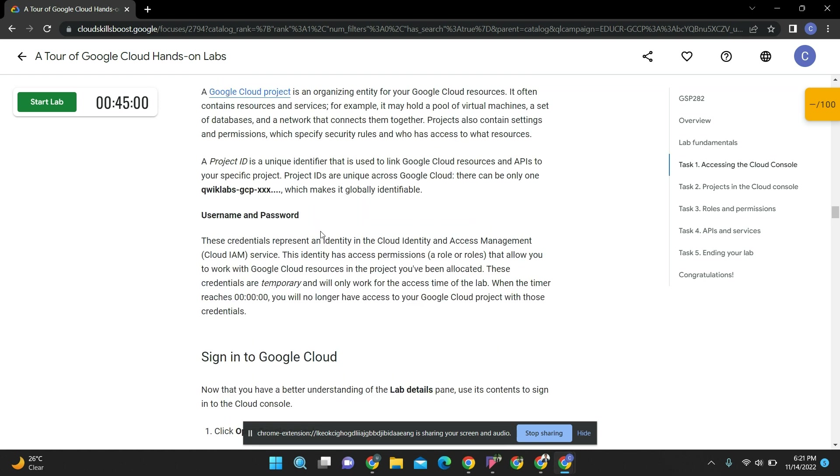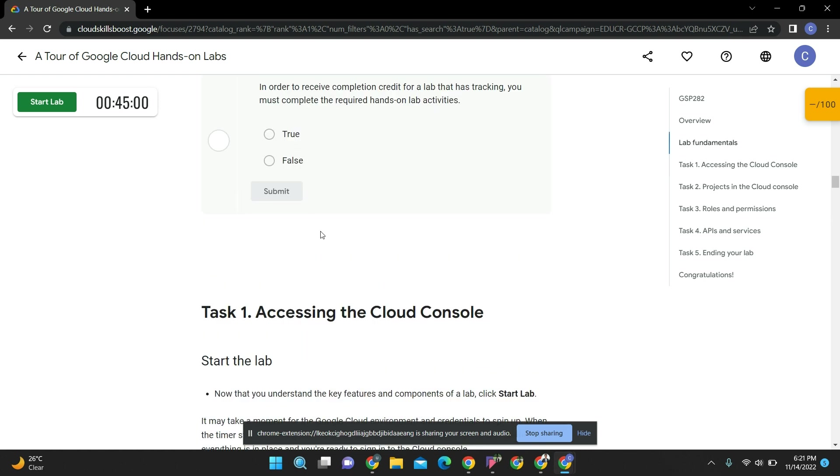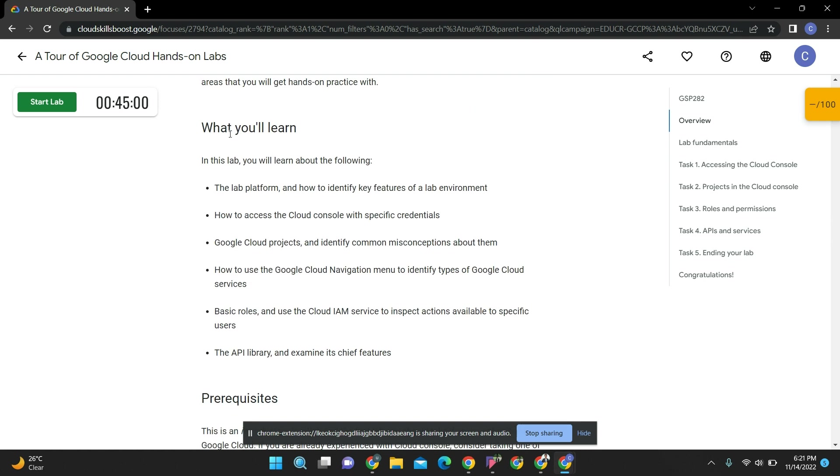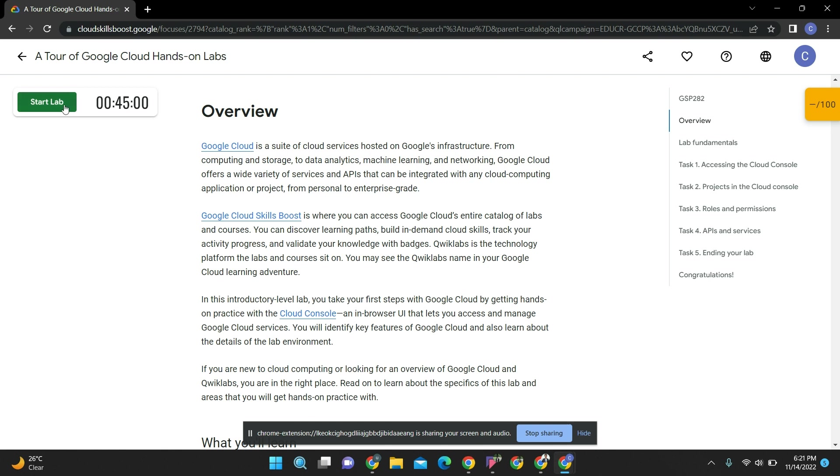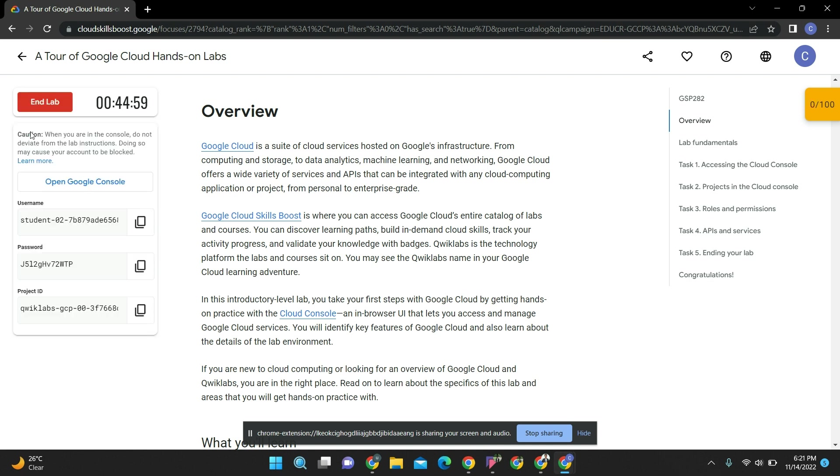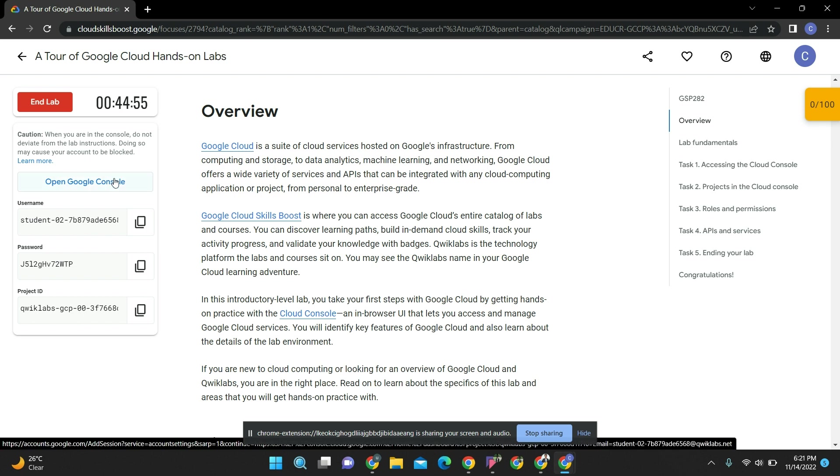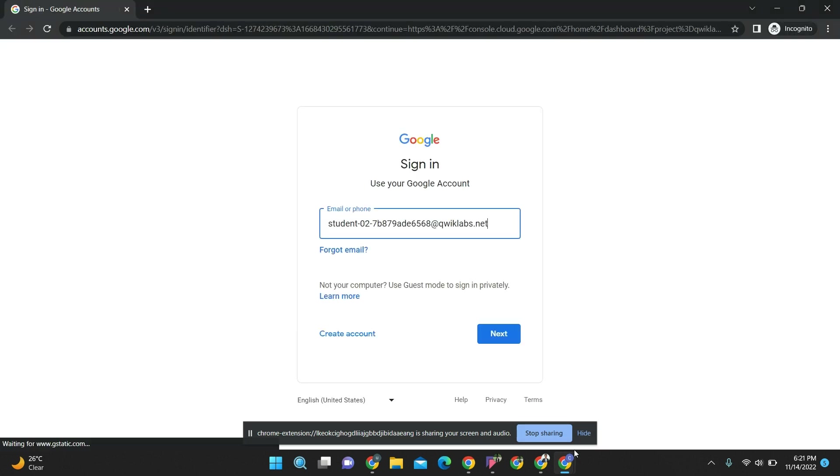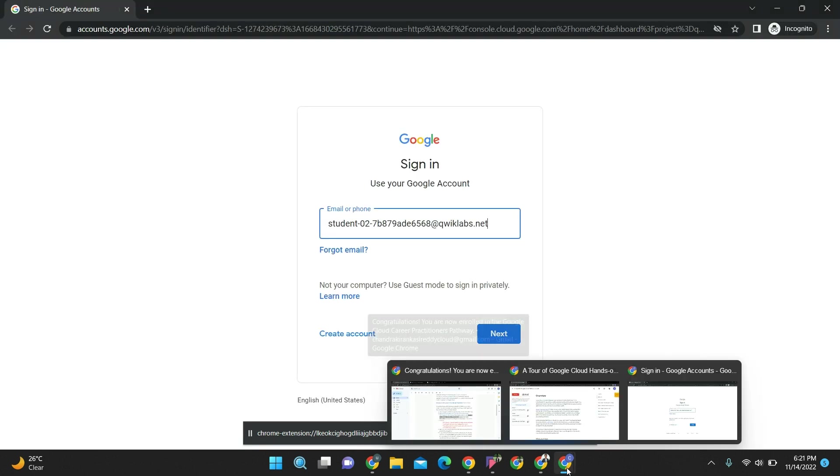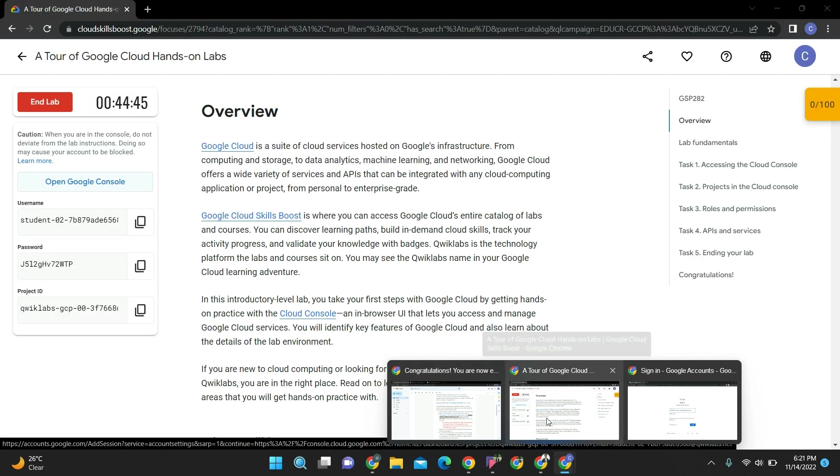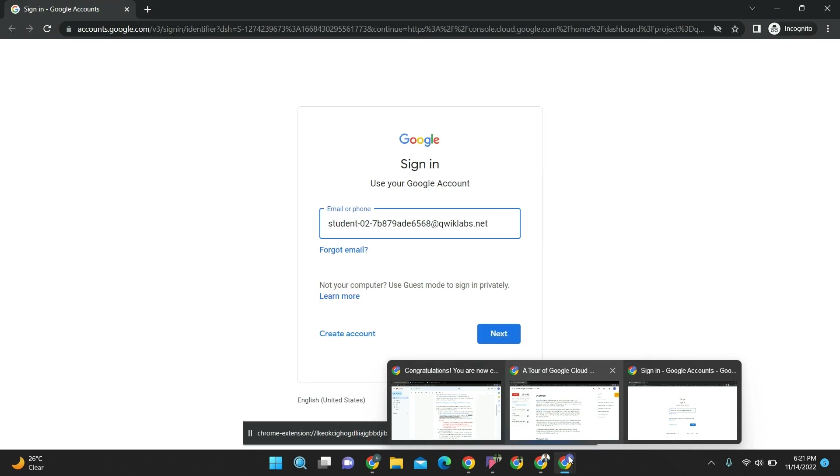How to start the lab? This is the first hands-on lab which you are going to do. For that, you have to click on start. This should be done in one phase - don't end the lab until you finish it. Now your lab has started. Open console in incognito mode only.